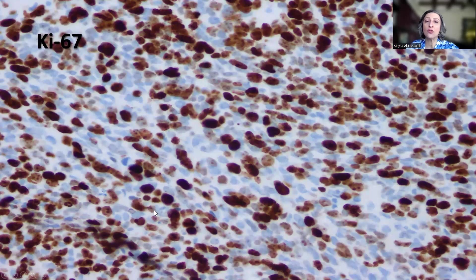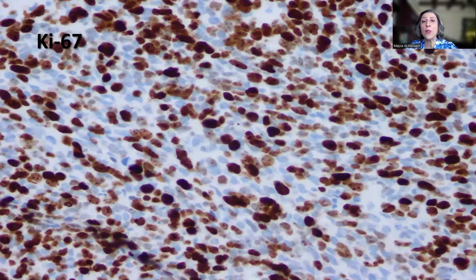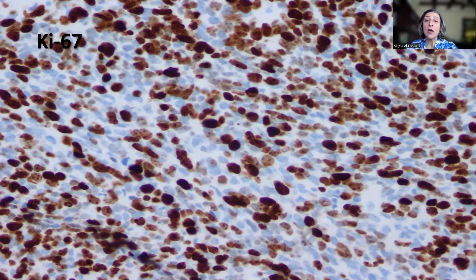Ki-67 is extremely high. I use it frequently in medulloblastoma. In the classical non-anaplastic medulloblastoma, it will usually be in the range of 20 to 30%. But in anaplastic medulloblastoma, it's usually in the range of 60 to 70%, or sometimes more. Because of that, I again use it to support the diagnosis of anaplasia.